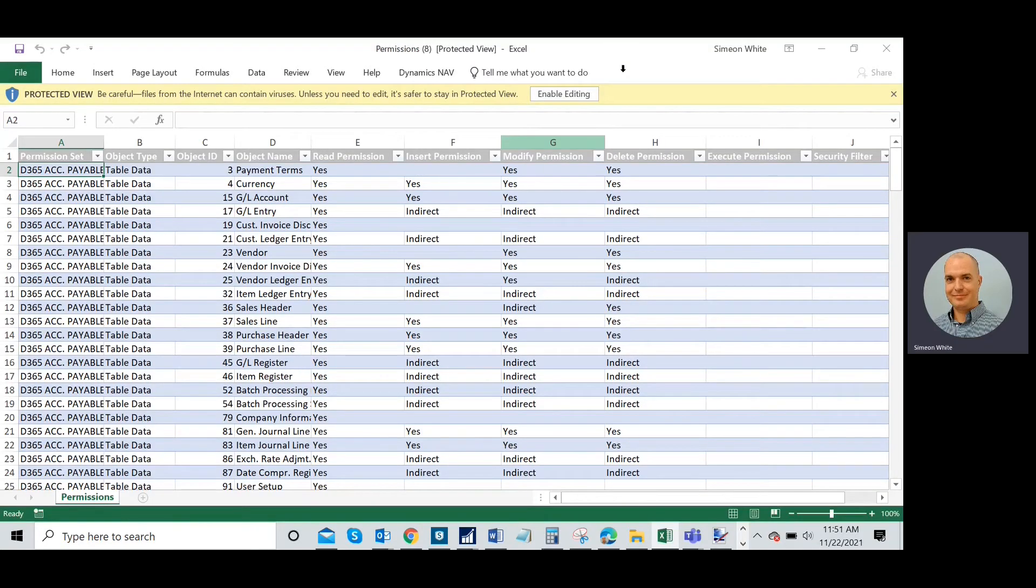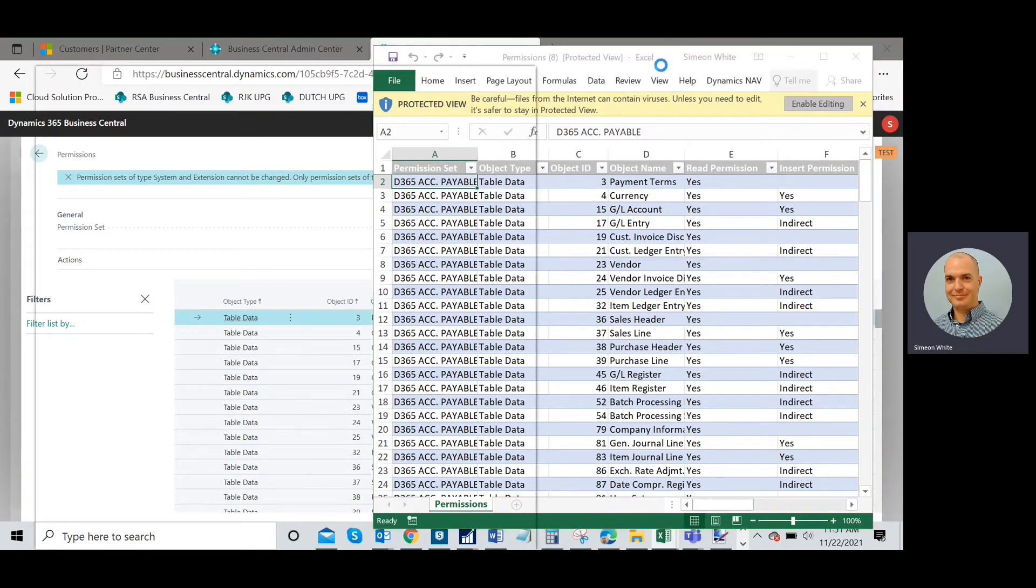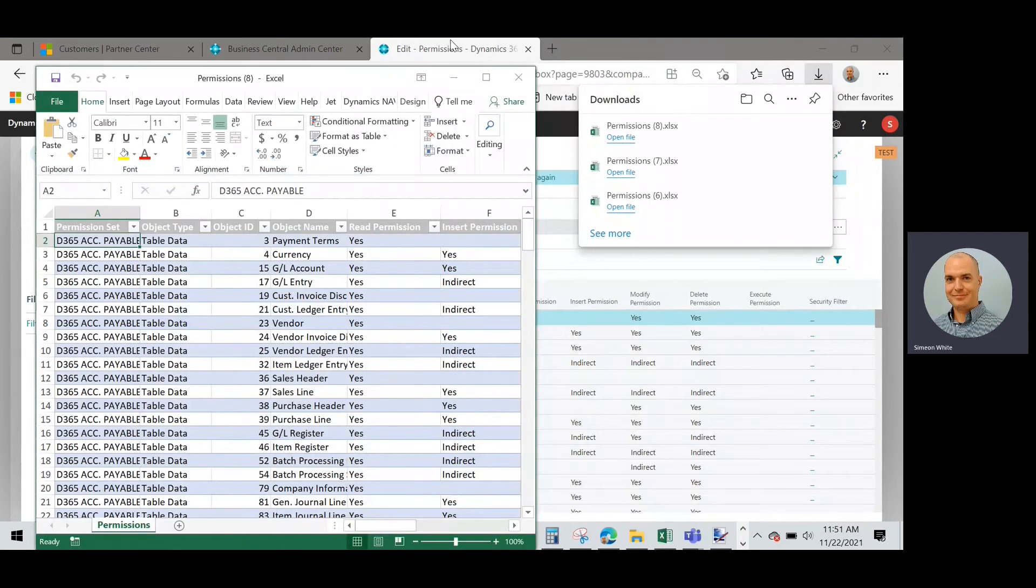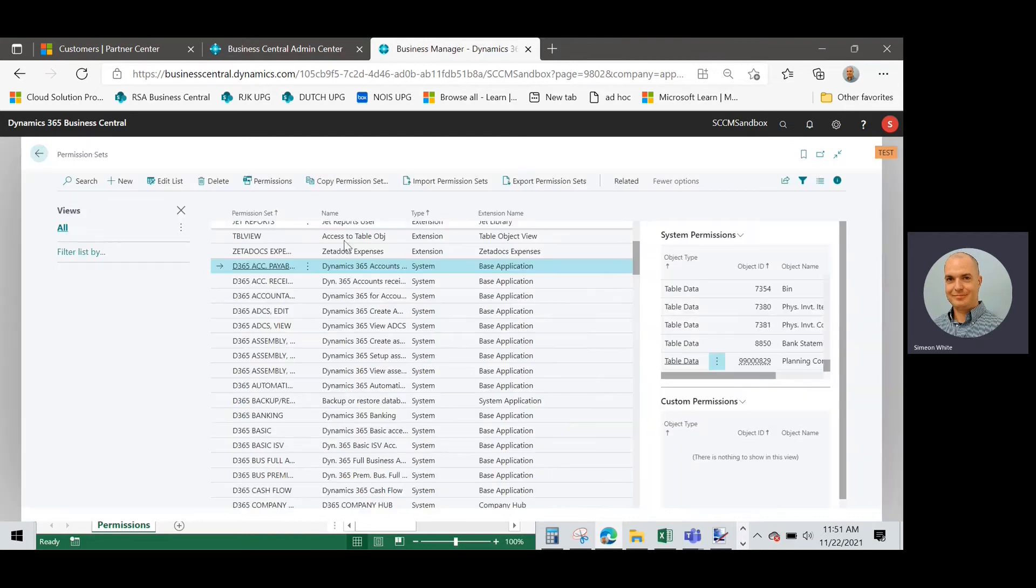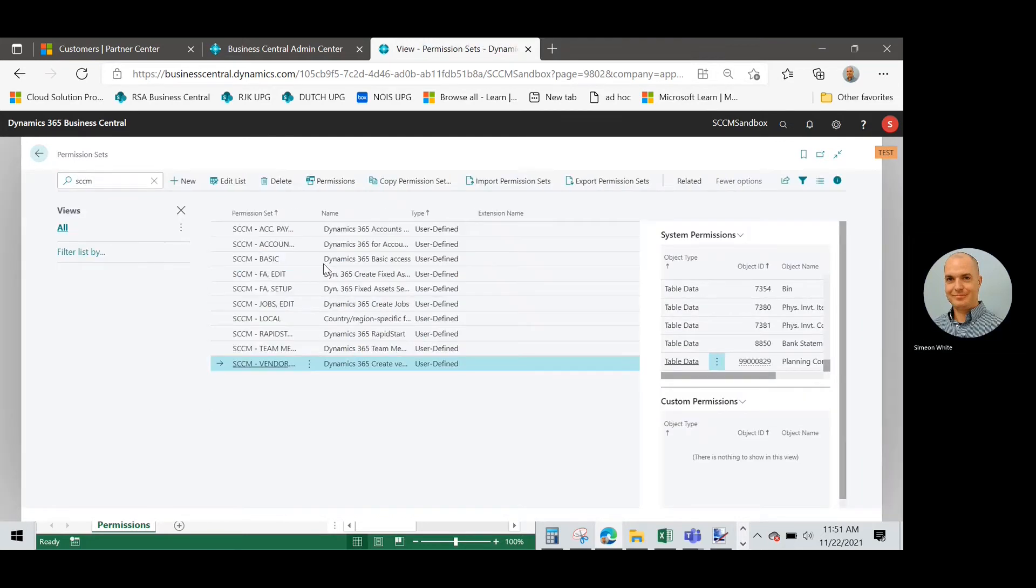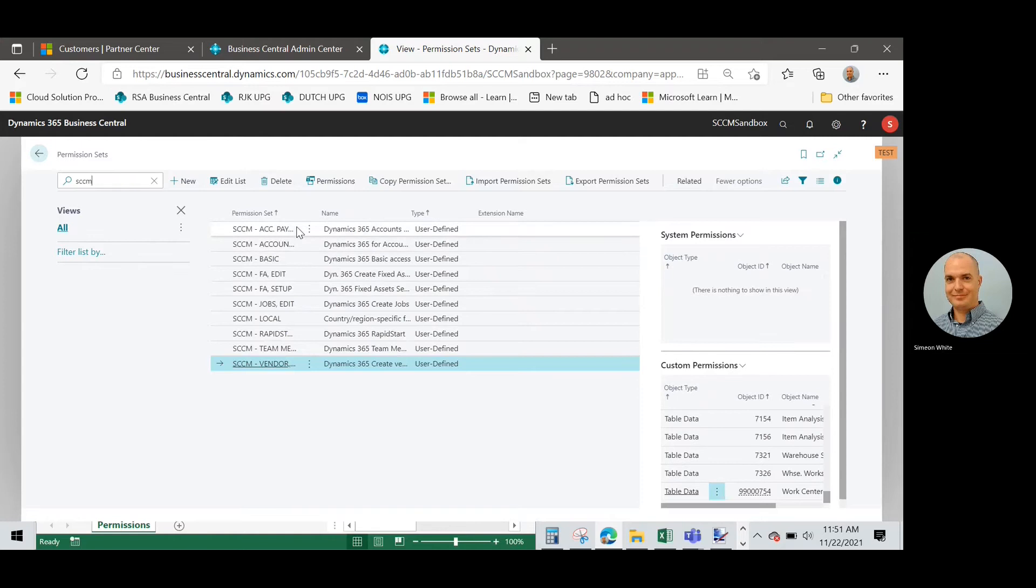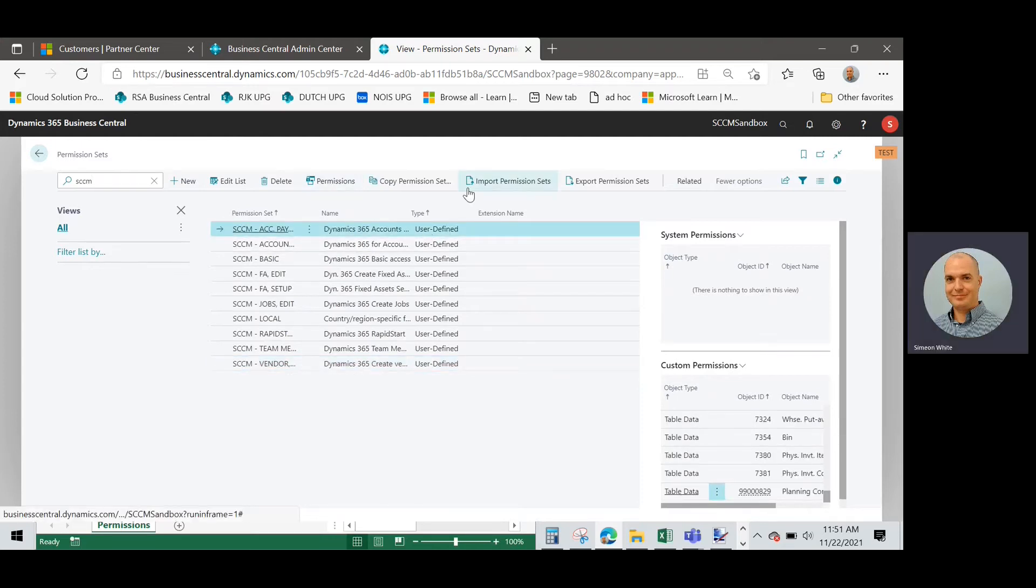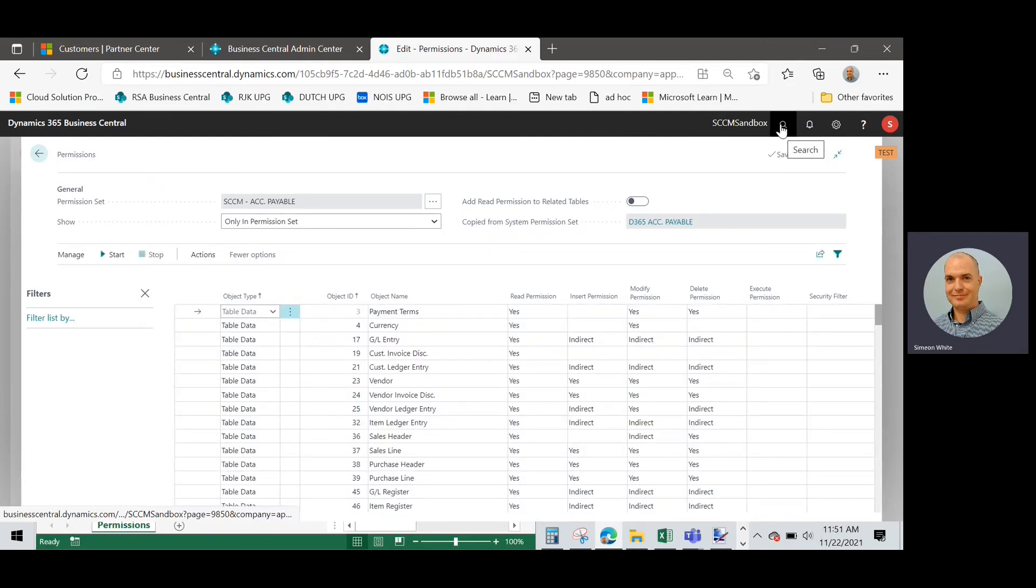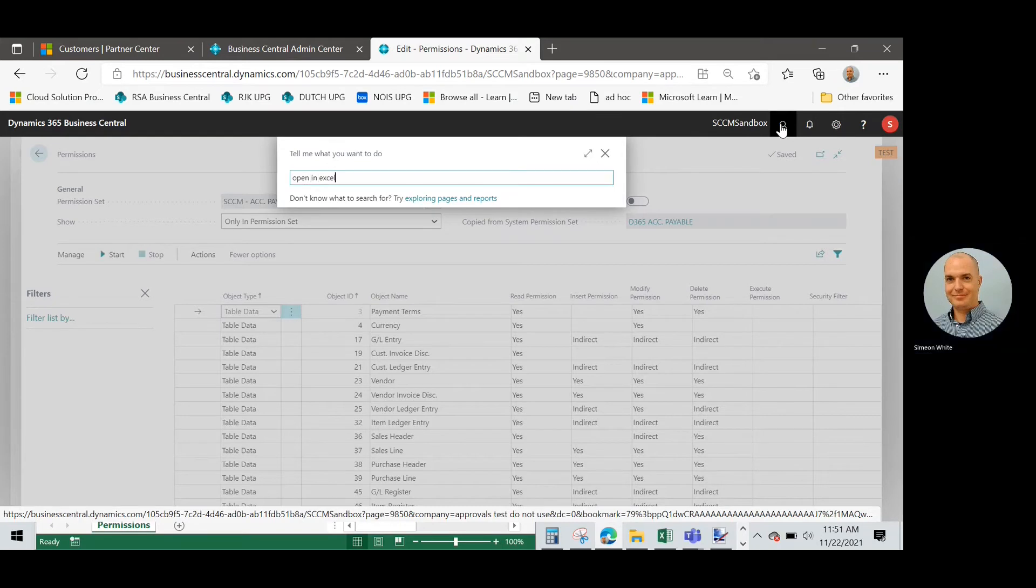Now I'm going to take this one and put it kind of on the side here while I look up the other one, which is the permission set that I created from this. Here's my accounts payable one. I'll do the same thing here. I'm going to look at the permissions and open in Excel.